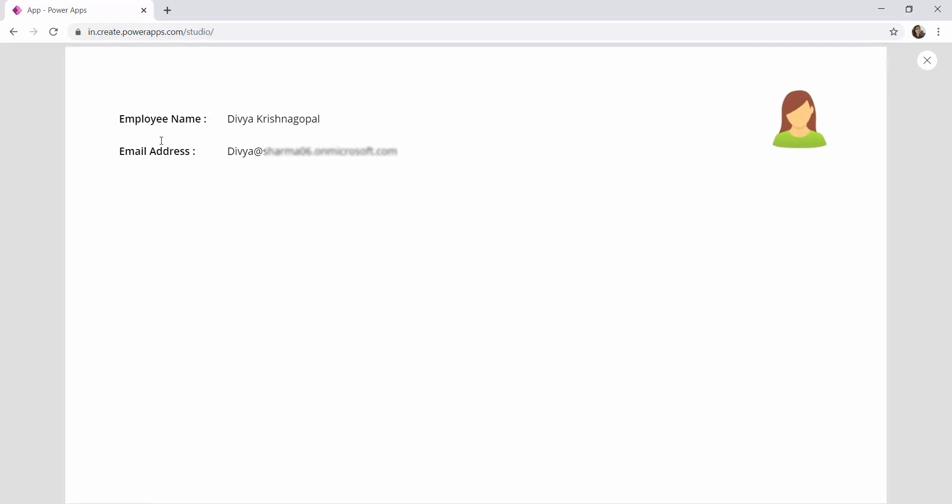So when you load this PowerApp form, when you create this PowerApp form and when you load it with different logged in users, the currently logged in users information will be extracted using the special function that we have seen today. That is the user function. And in that user function we will be able to fetch only three user profile details.